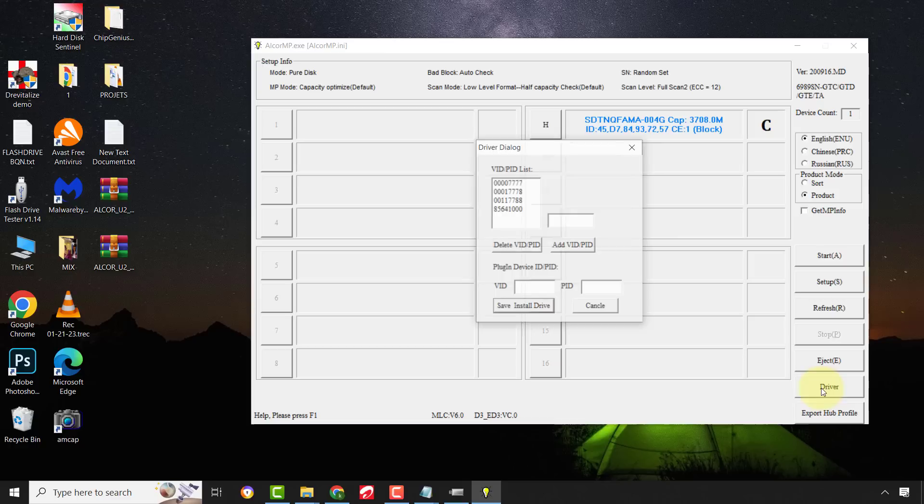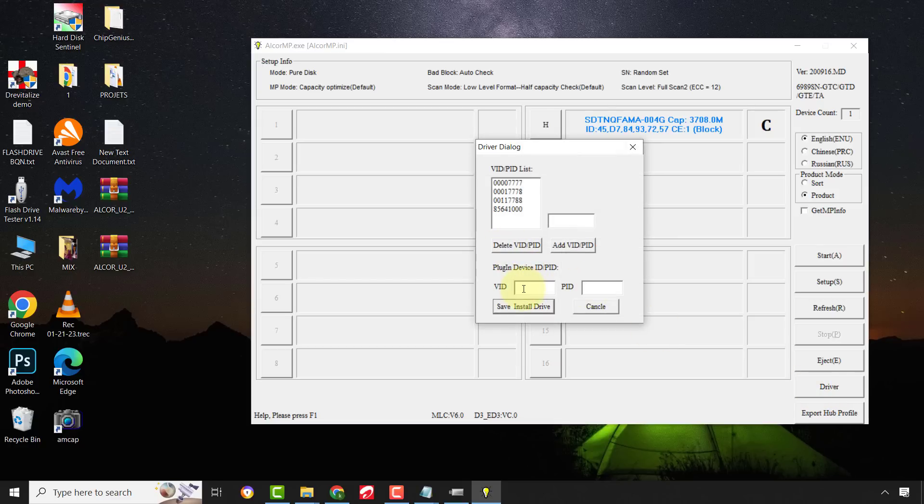First, click on the drive and check the VID and PID values. As you can see, they are empty.